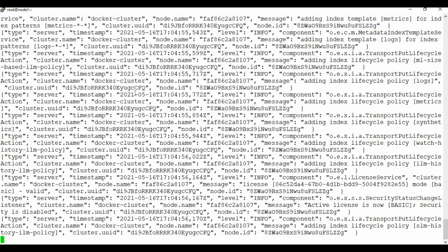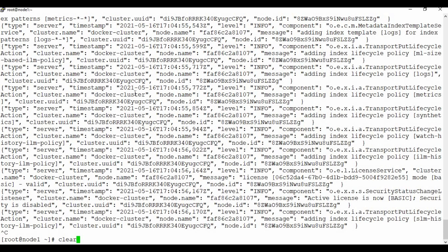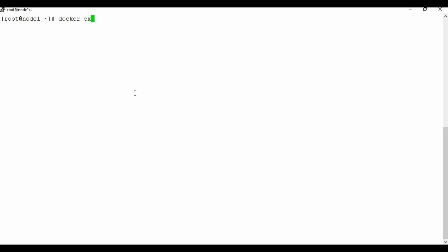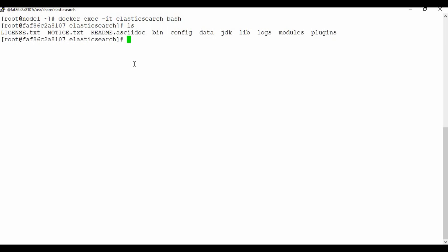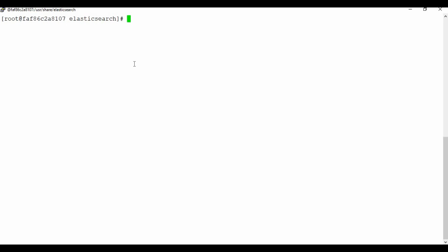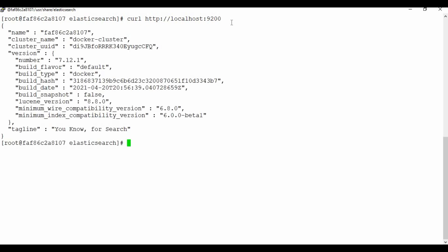It looks like it's done — we don't see any more updates, so I'm exiting from the logs. Now let's log into the container. I'm using docker exec -it with the container name 'elasticsearch' and bash. Now we are inside the container. I want to first curl Elasticsearch on localhost port 9200 to see the output. You can see we're getting the cluster name 'docker-cluster' along with the UID and other details, which means the Elasticsearch setup is correct.